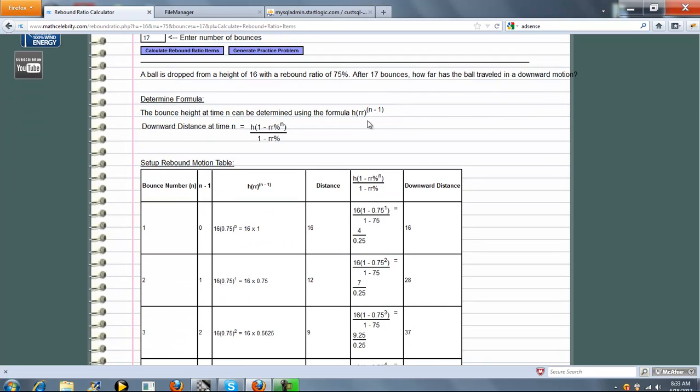There's two relevant formulas we need. The first is the bounce height at time n, and that's just h times rr raised to the n minus 1. And then the downward distance at time n, which is this.